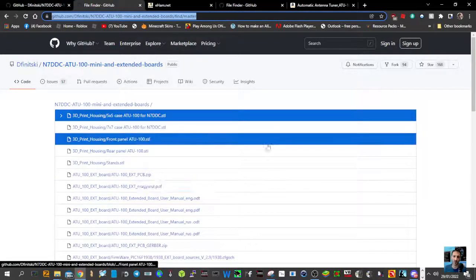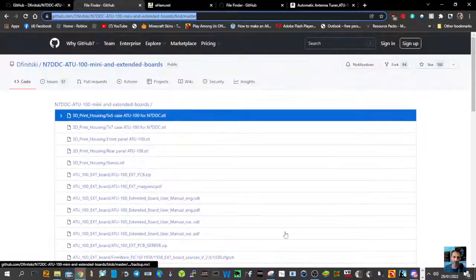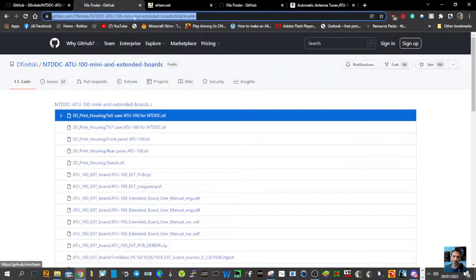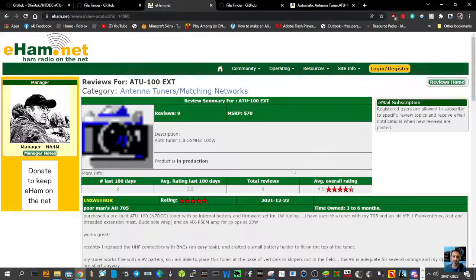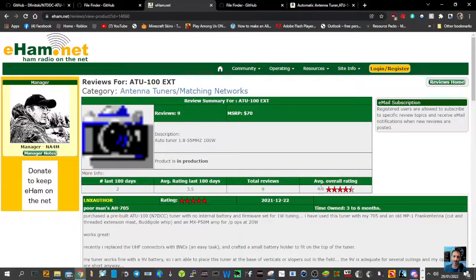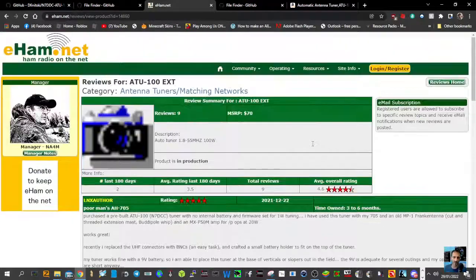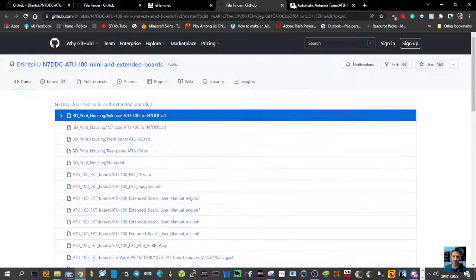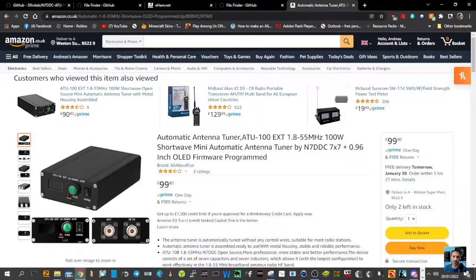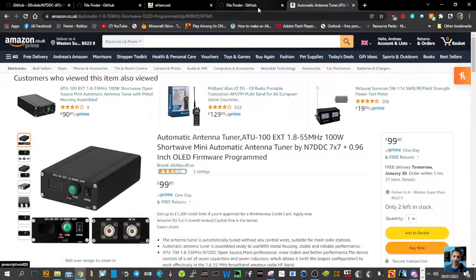Here's the reviews on the ATU-100. It's a budget ATU under £70, really. I know that Amazon have them for a hundred here, but you can get them a lot cheaper than that.